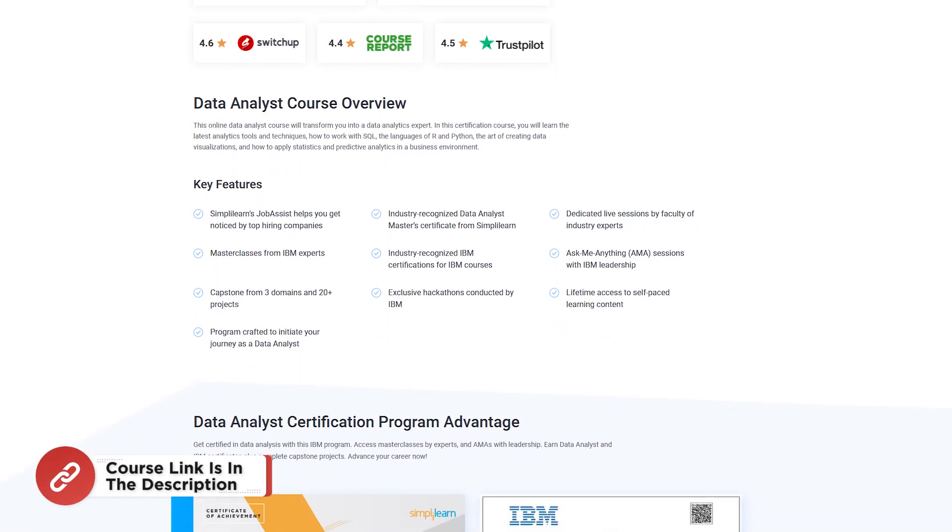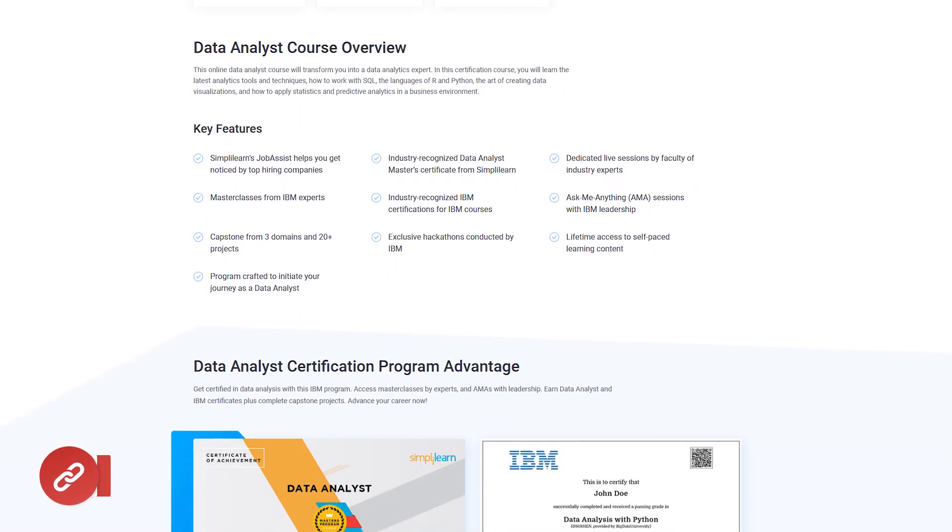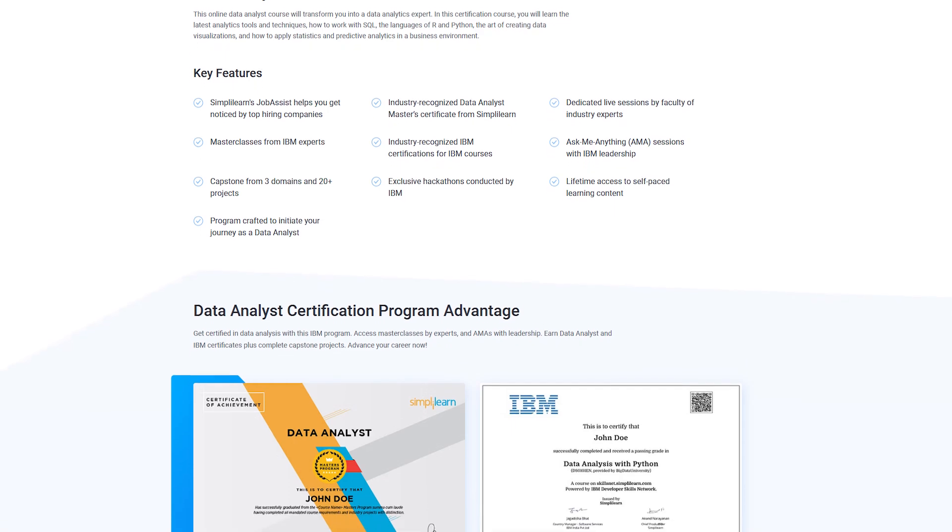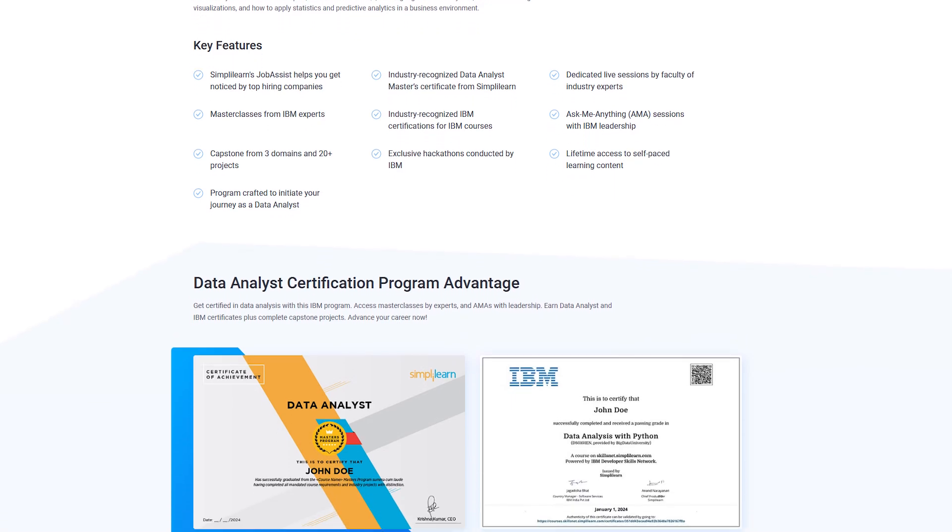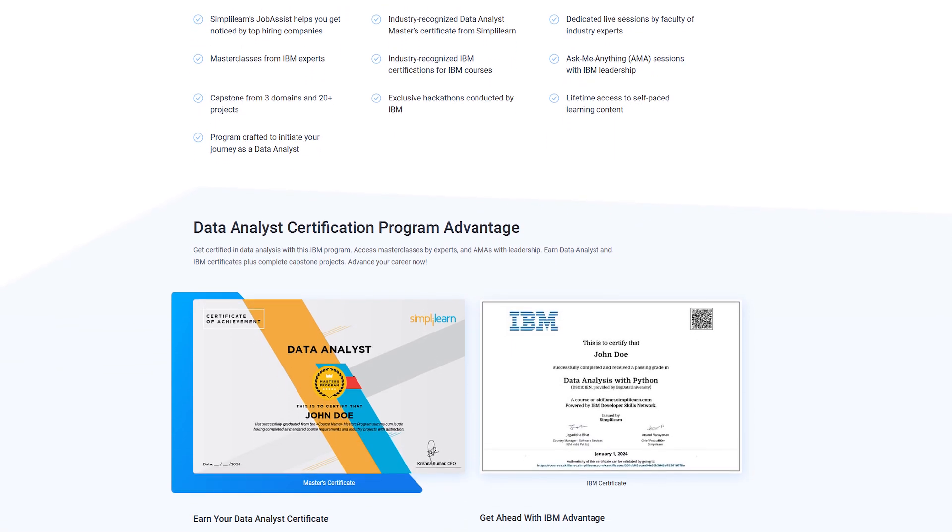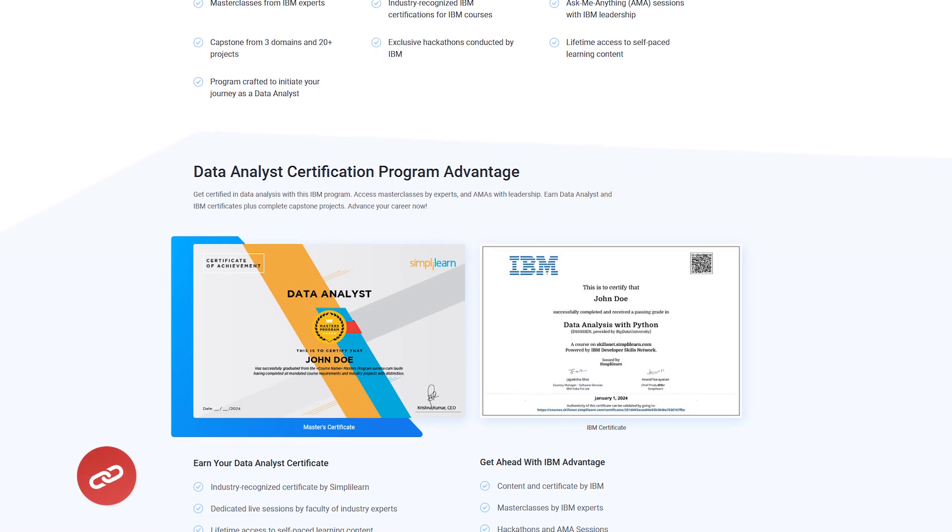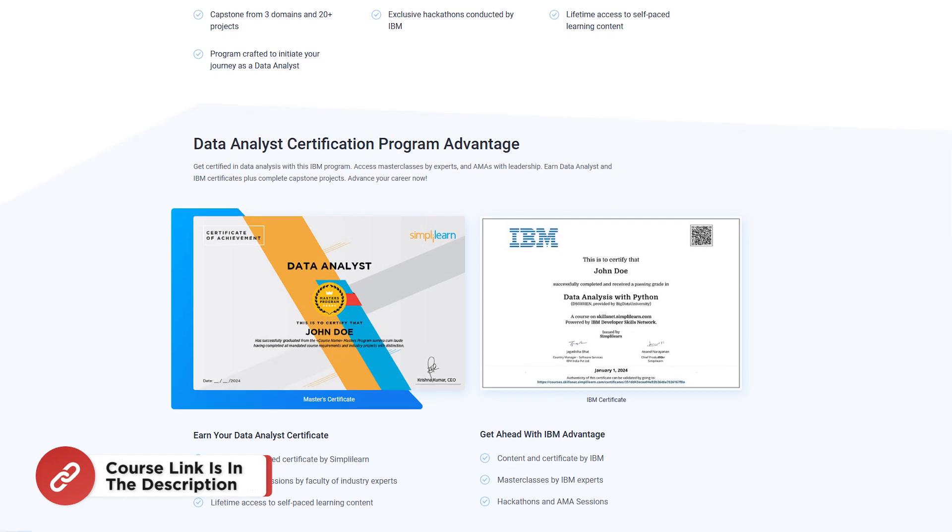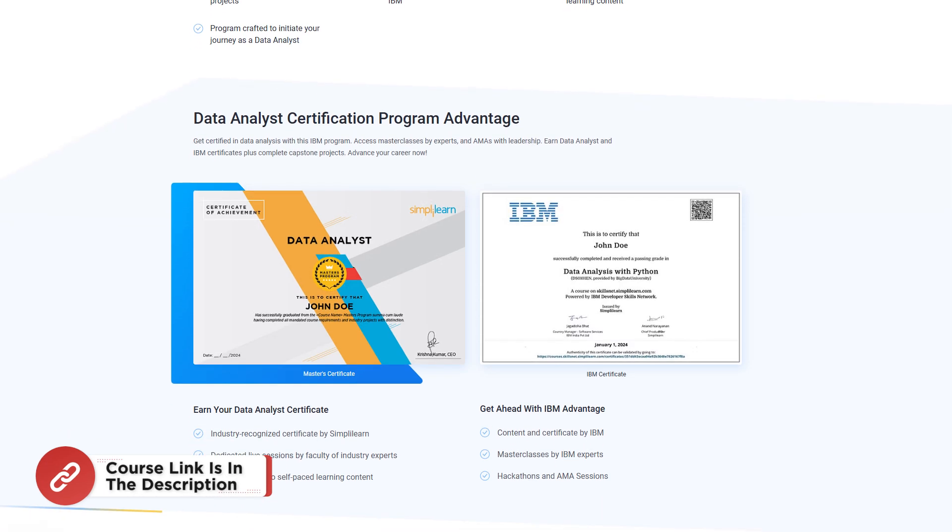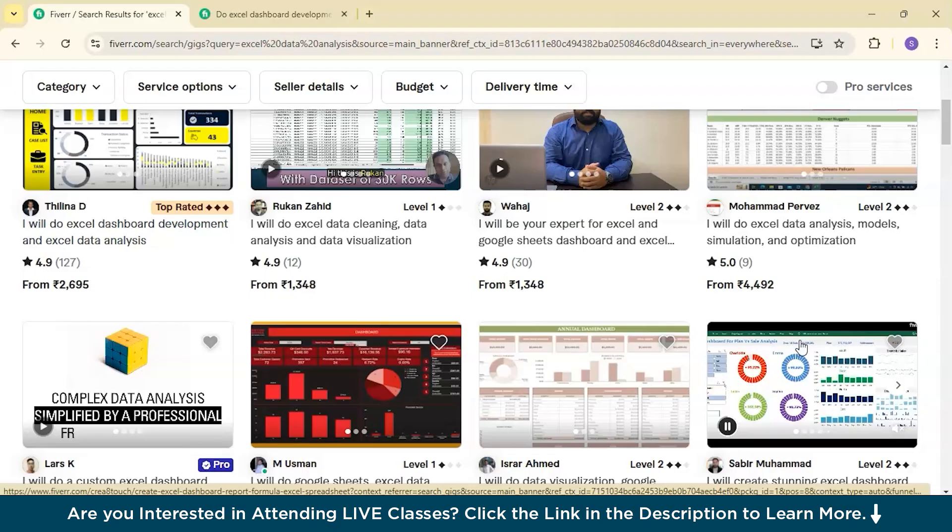Start your journey with hands-on learning, master the latest tools and boost your career with industry-recognized credentials. Enroll now and take the first step towards becoming a skilled data analyst. Check for the course link in the description box below and pinned comments.